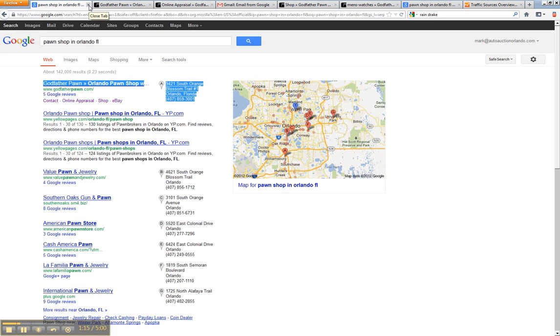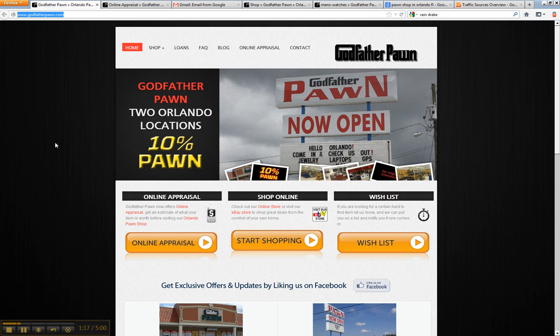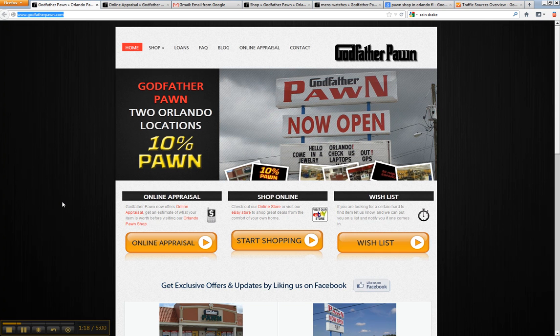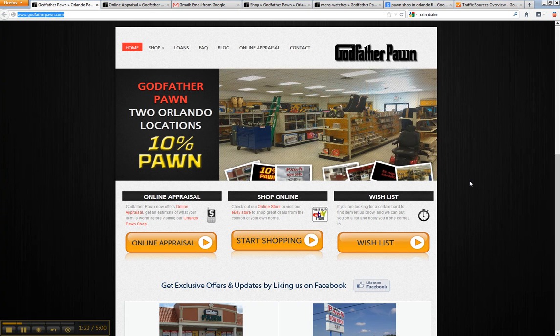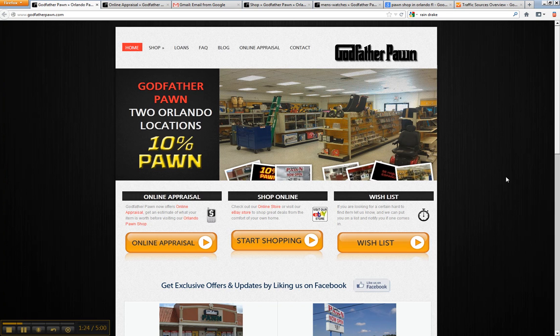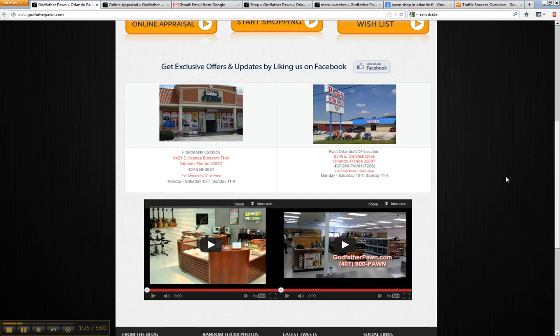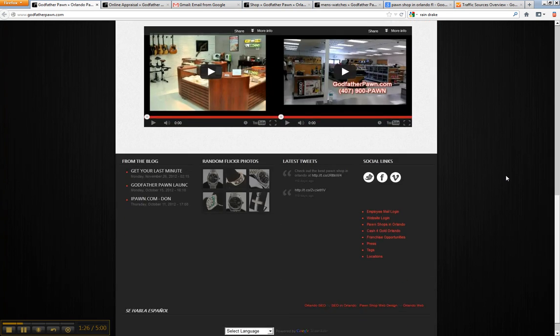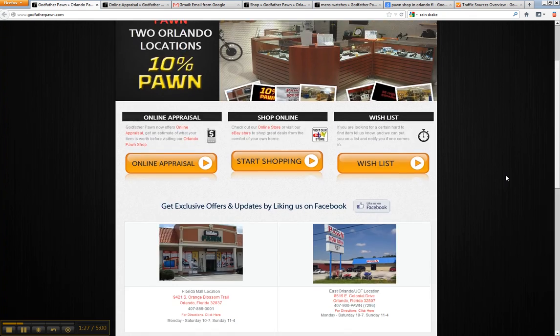And then as far as the web design portion is concerned, we kind of just take a template and we give you a couple of different options. What they'll like and feel that you'll like for your particular pawnshop.